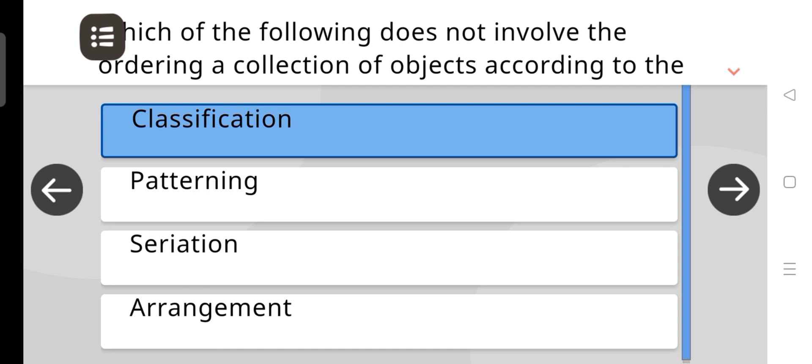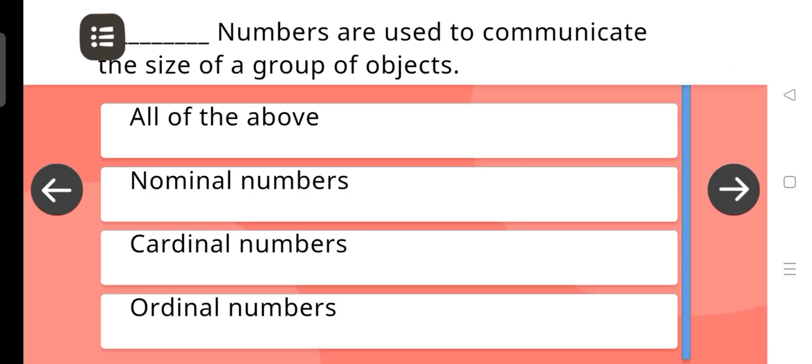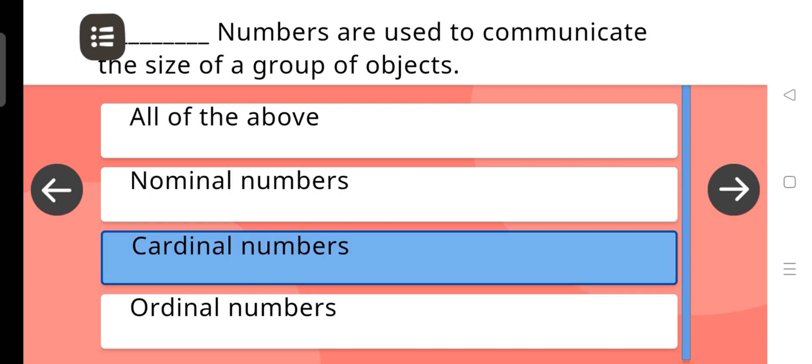Blank numbers are used to communicate the size of a group of objects. The correct answer is Cardinal numbers.